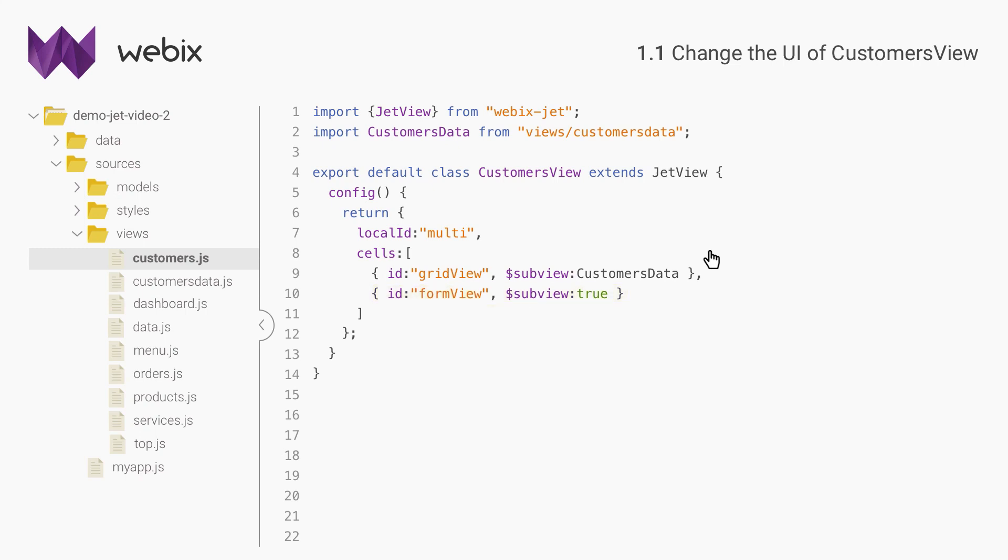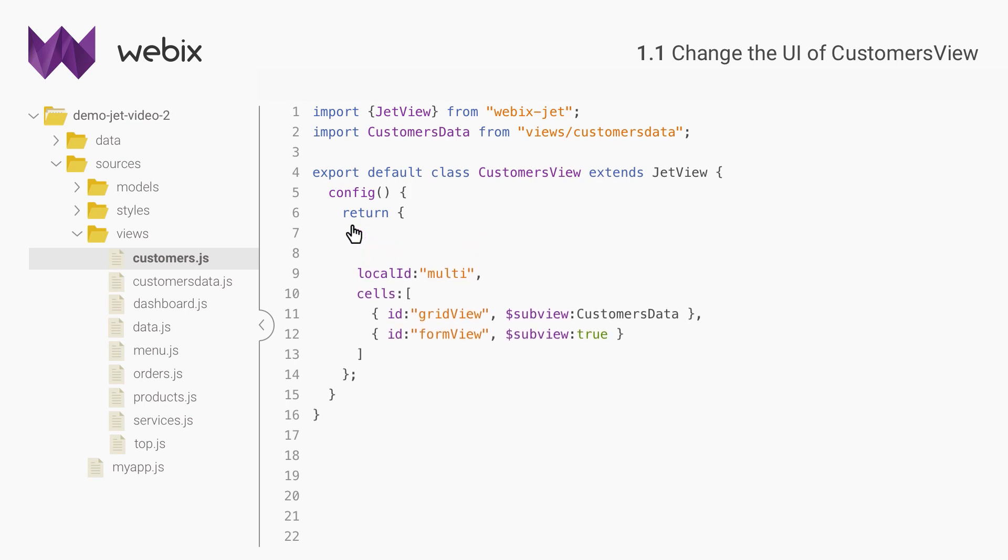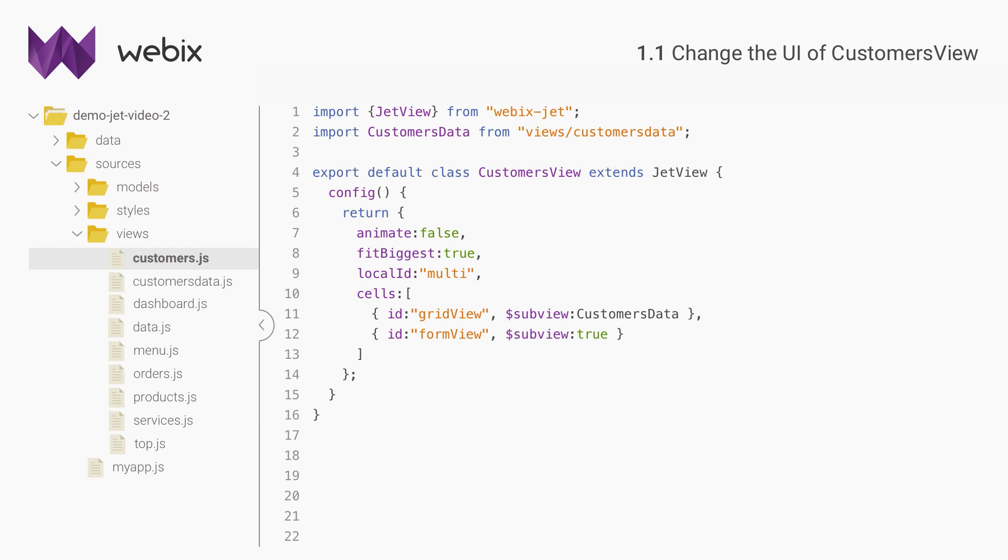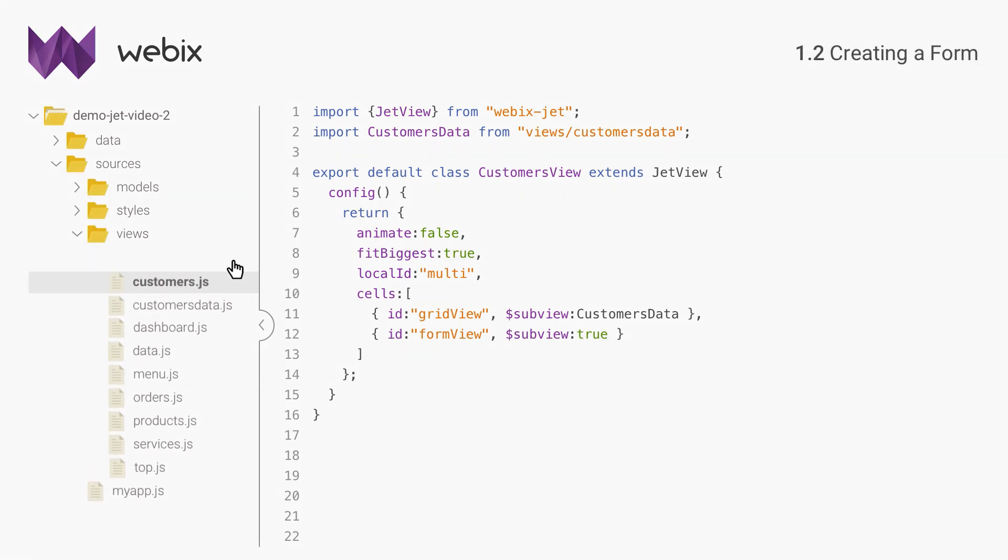Each cell must have an ID, as this will be needed for navigation between them. Multi-view is animated by default, but sliding animation effect doesn't look really good with wide cells, so I will switch it off. I will also disable default auto-sizing of cells because the form is much shorter than the data table. I want both cells to stretch vertically. By now the views folder has a pretty lot of files, so I will create a subfolder for forms.